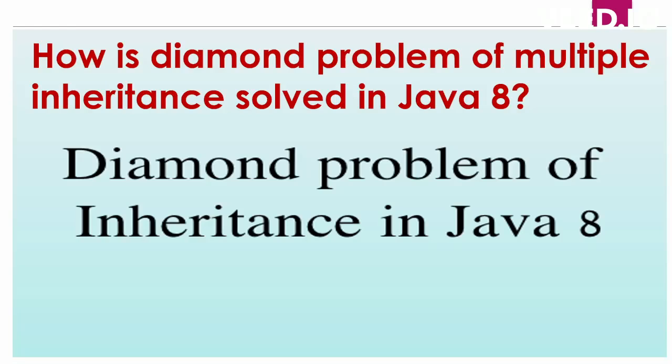Hello everyone, in this video we will discuss a very important concept in Java called the diamond problem of multiple inheritance, and we will see how to resolve this problem by using default methods in interfaces.